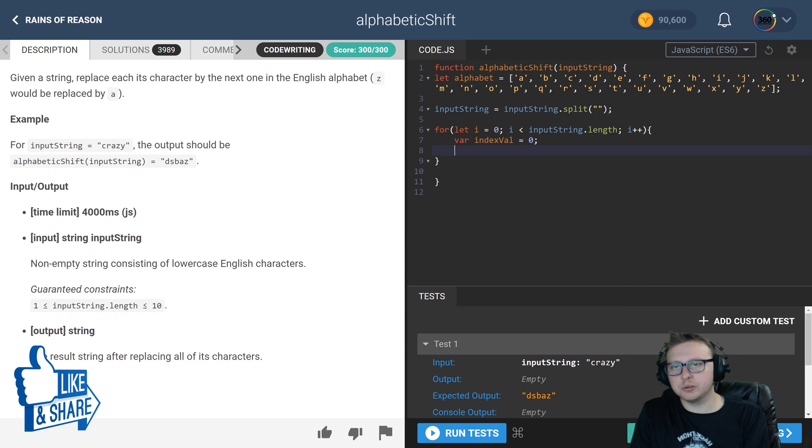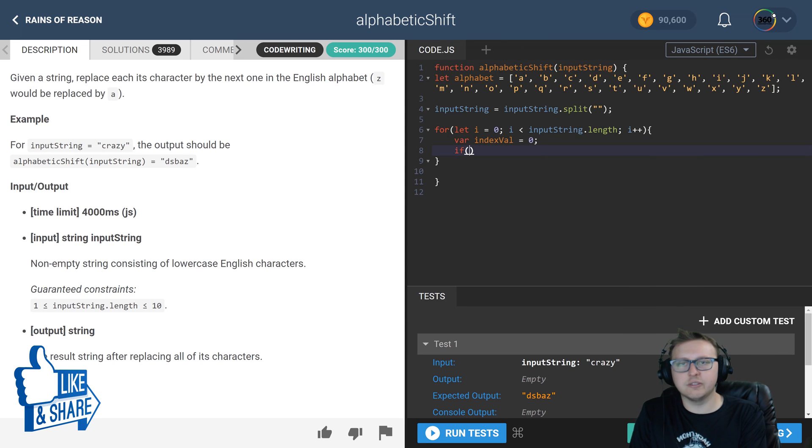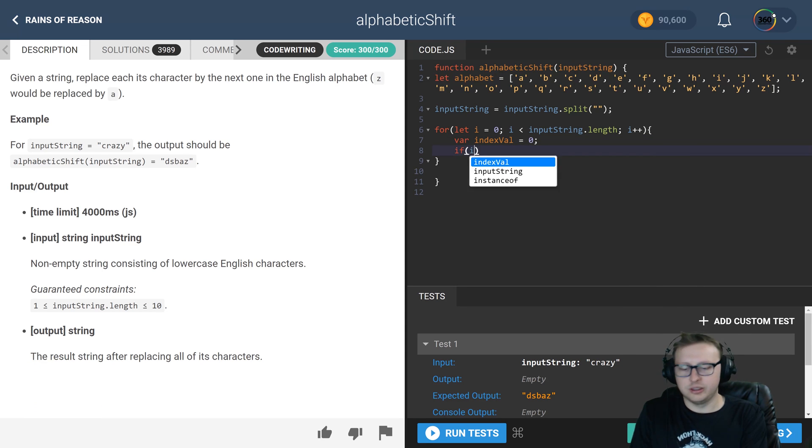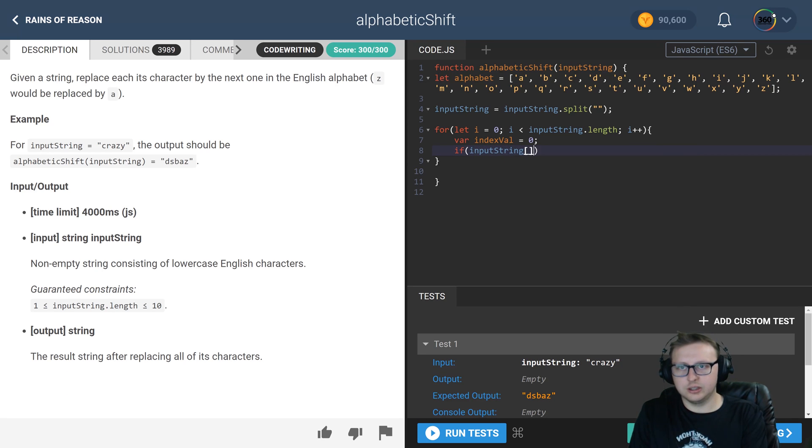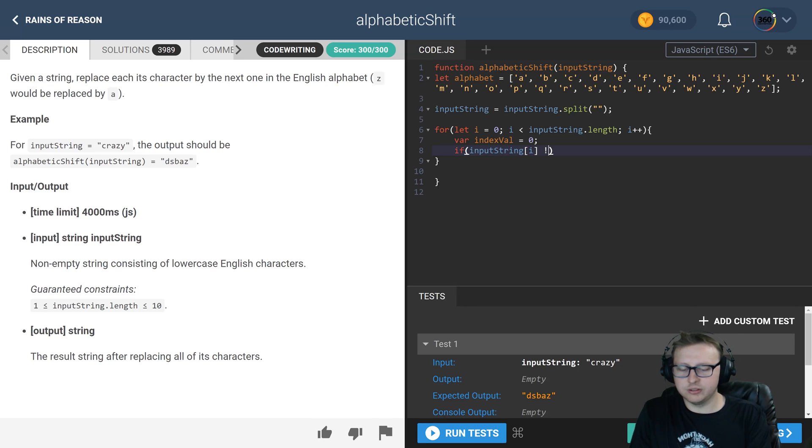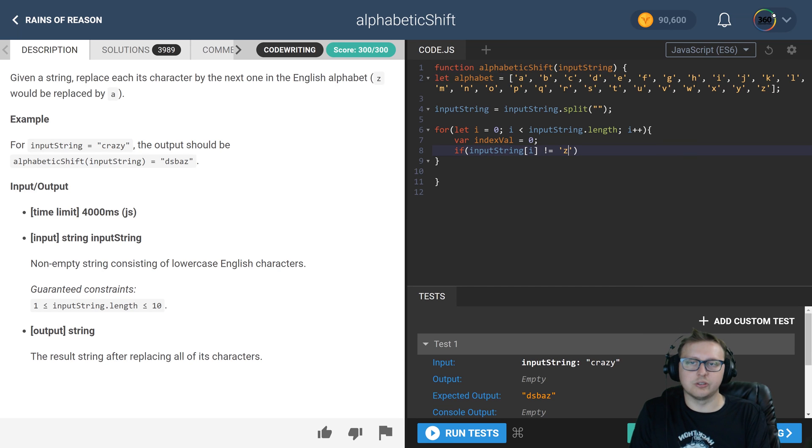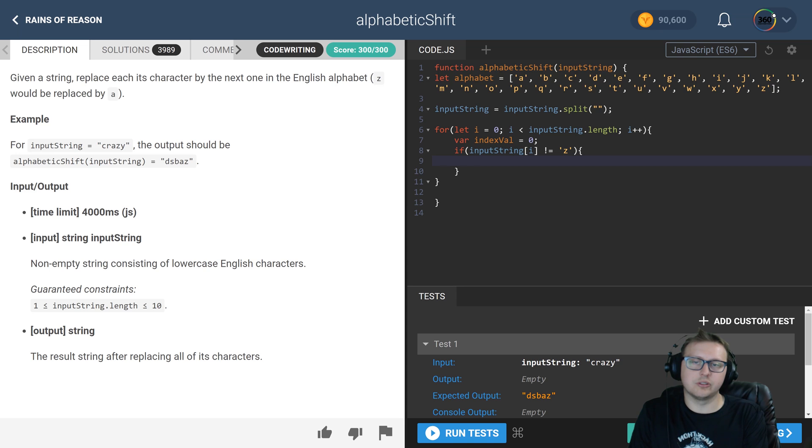equal to the character Z. So basically, we're checking all the other use cases. Doesn't really matter which one we do.